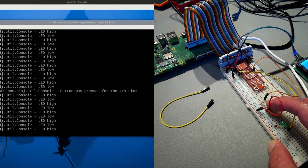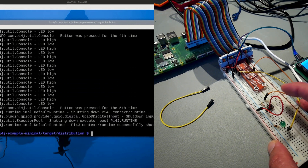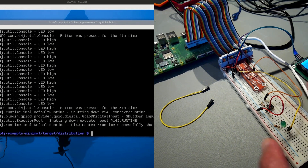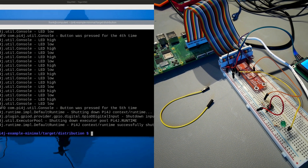If you press the button five times, the program is terminated. The full interaction as expected from the Py4j code works on a compute module, as long as you have an I/O board with a 40-pin header.